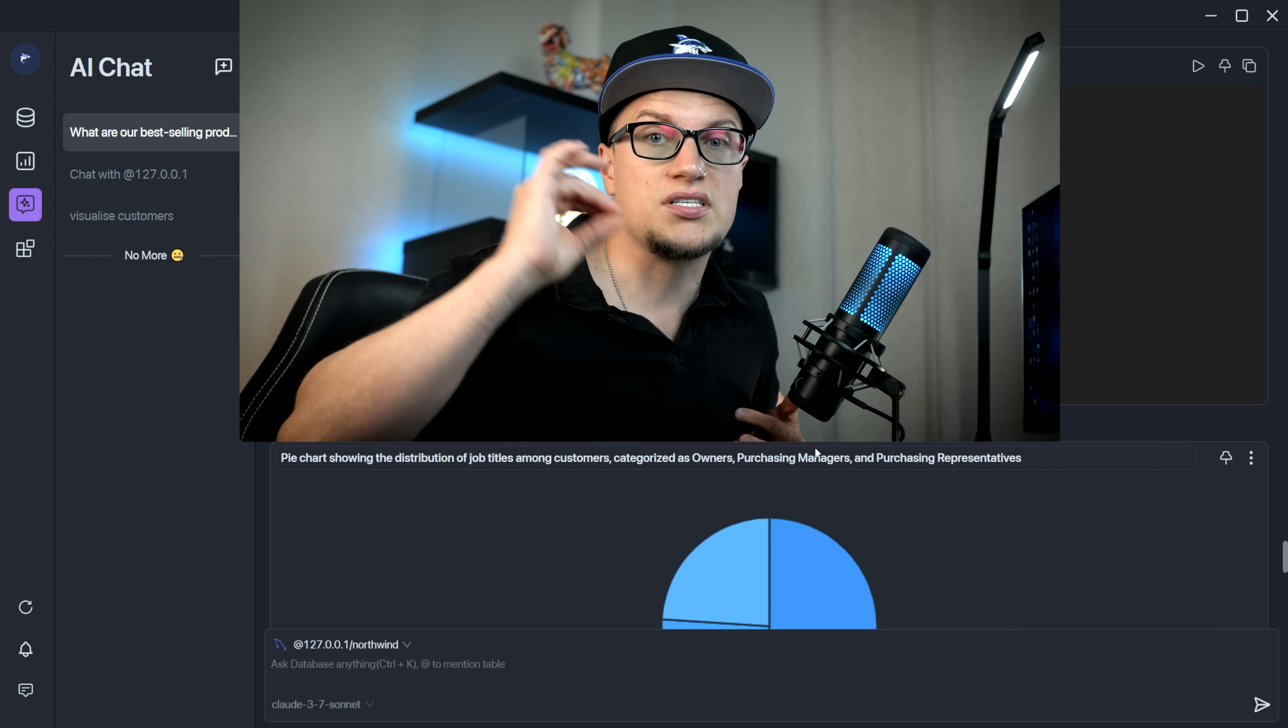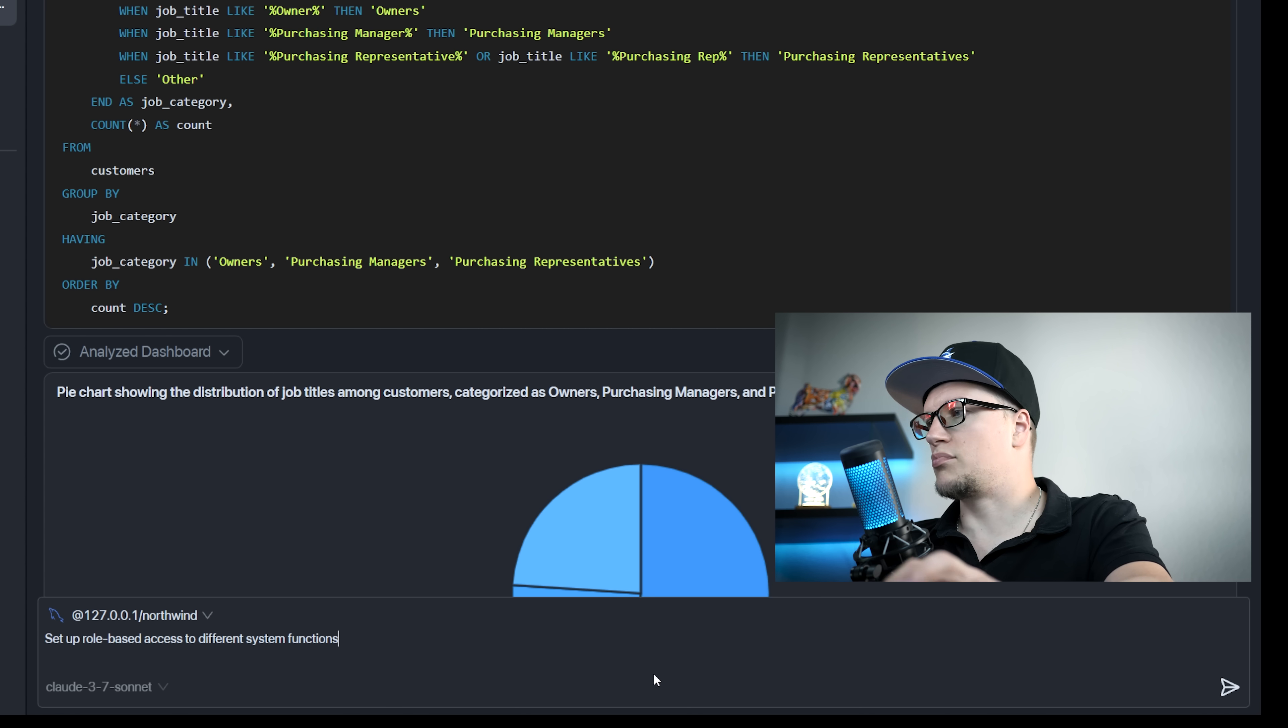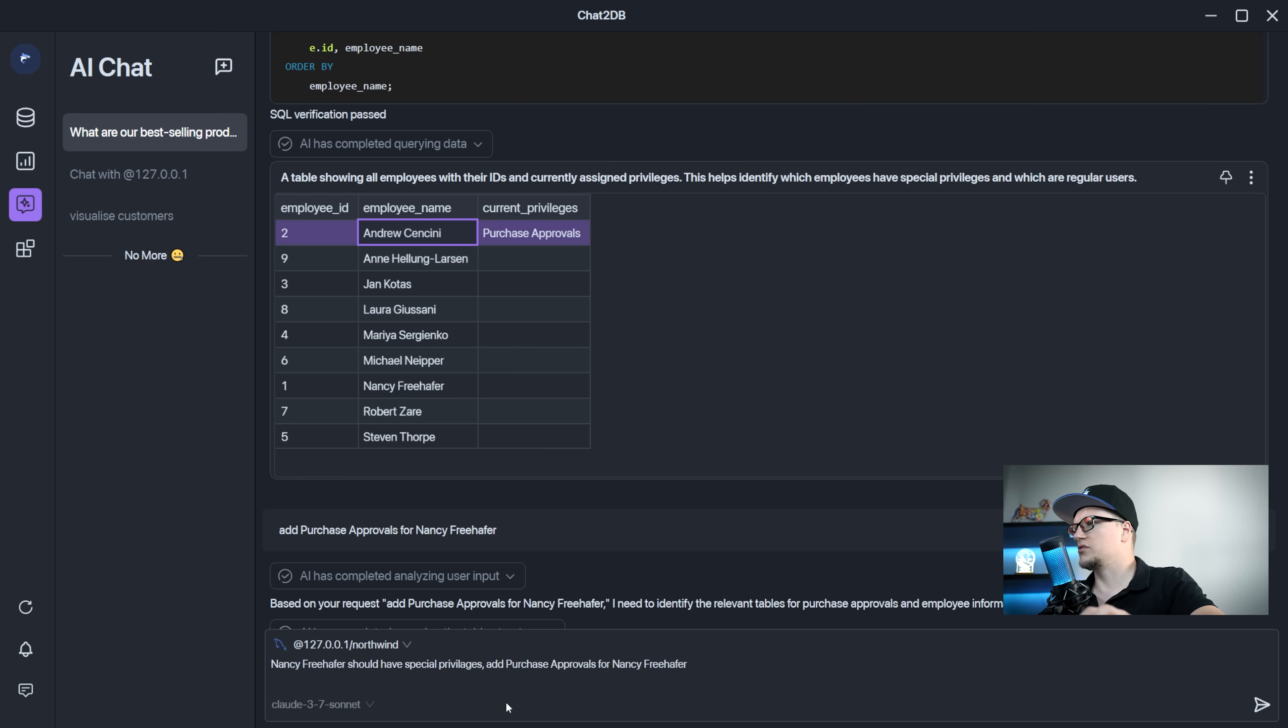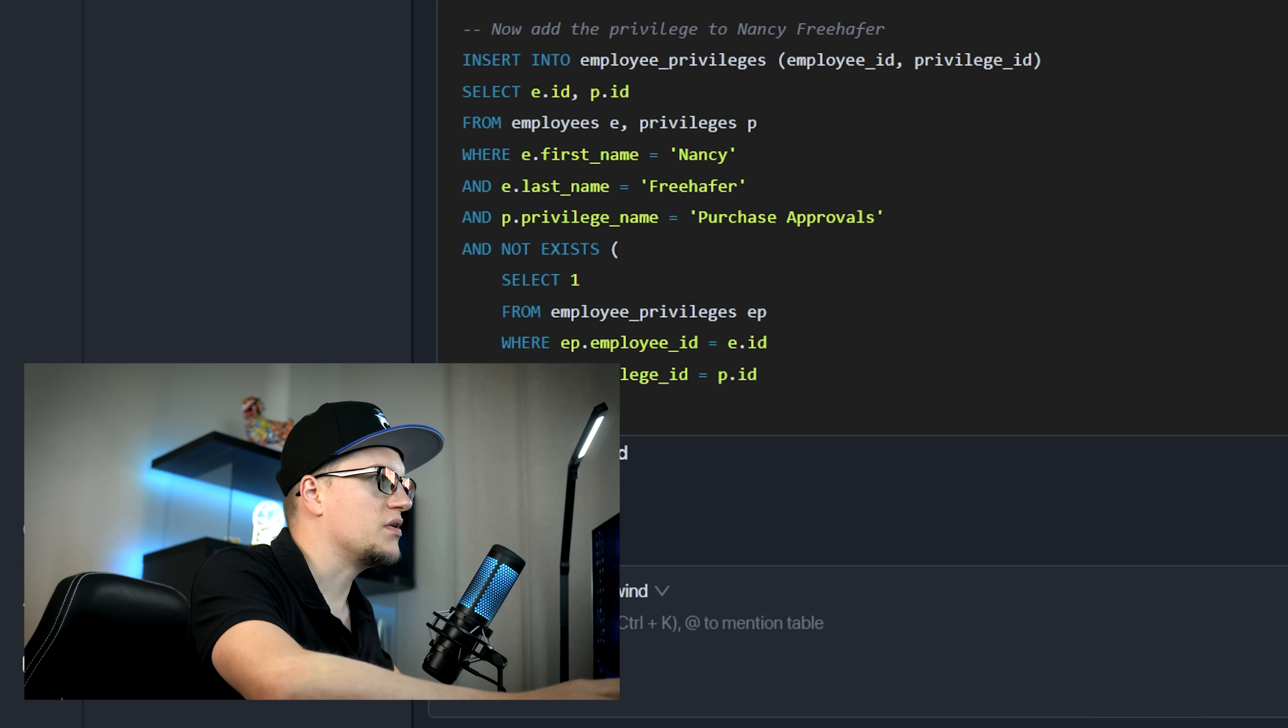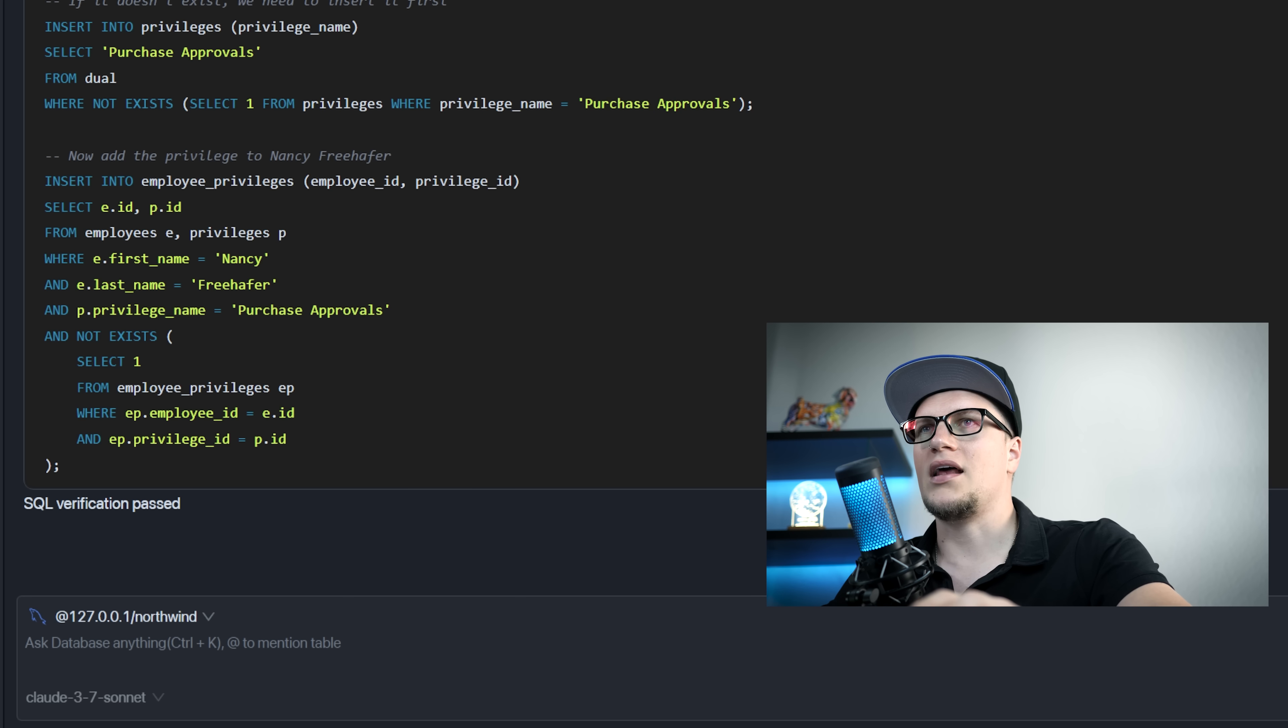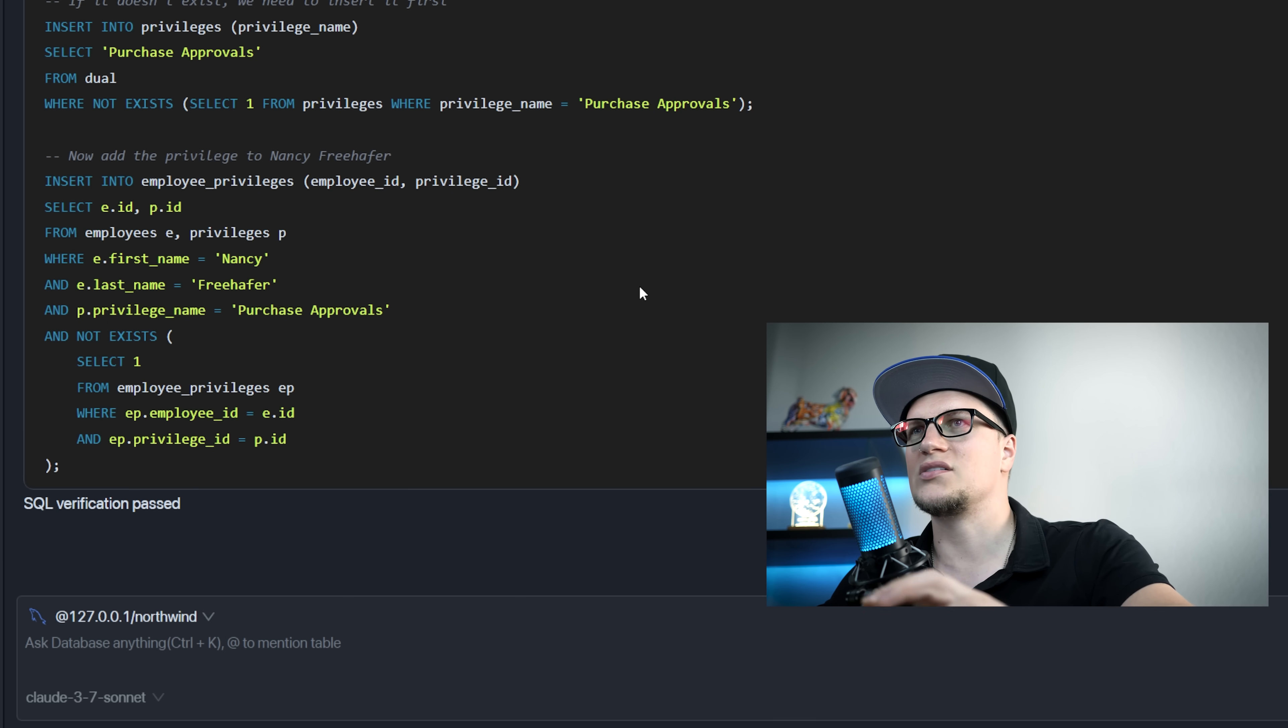Whether you need to extract data, modify structures, generate reports, or troubleshoot issues, the agent is here to assist. This is my prompt. Make all regular users by default. Add purchase of pearls for Nancy Freehafer. Basically, I'm directing the agent with an SQL query to insert new records. And it's incredible how I'm not typing a single line of code and how easily I communicate with databases by delegating tasks to the AI, letting the agent convert my human language into structured tasks and commands.